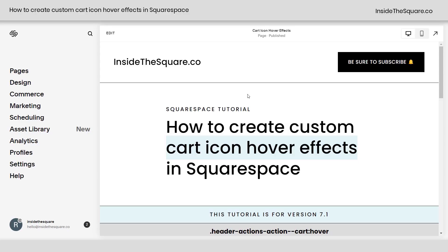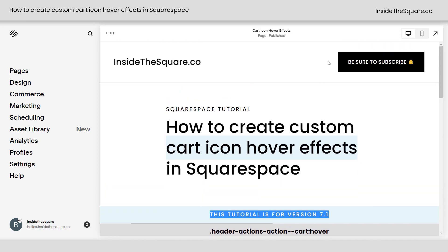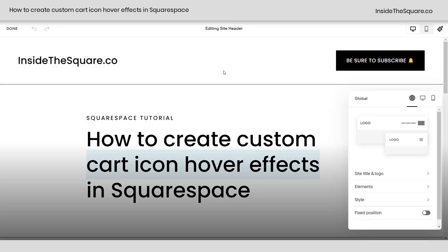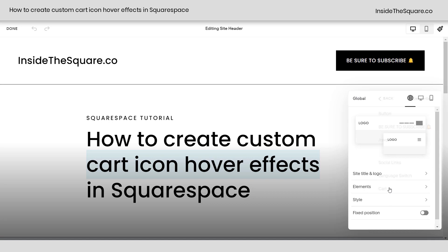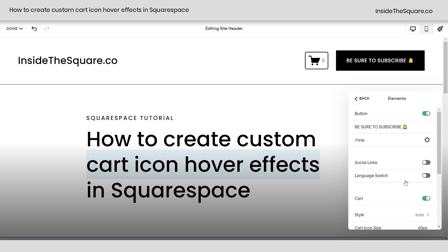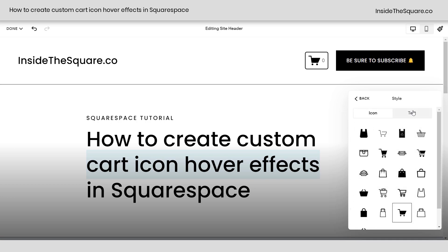Here we are inside Squarespace, and I do want to mention this tutorial is specific for version 7.1. If you don't see the cart in the header of your website, select Edit from any page, Edit Site Header, and under your Global Design menu, select Elements — your second option. At the very bottom of that menu, you can toggle on the cart. You can change the icon to any one of these styles, or even display just text. We're going to stick with this icon for this tutorial.